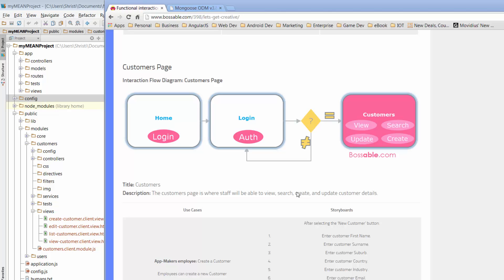So today, I'm going to look further into our elements that make up our customers page. But we're going to take a slightly different track. So up until now, we've been working on different views and the views have HTML and CSS and Bootstrap classes that we've been using to style and structure out our web pages.